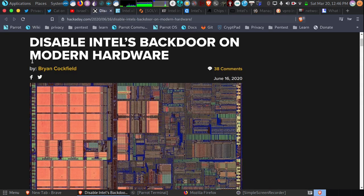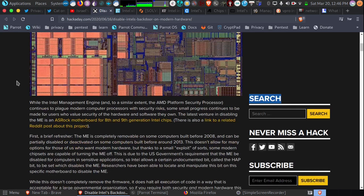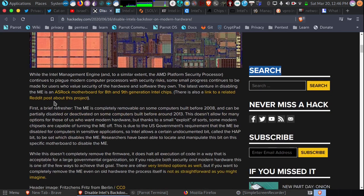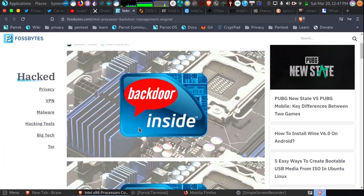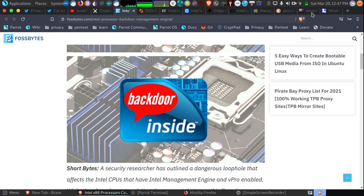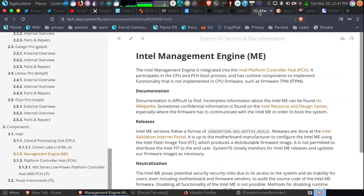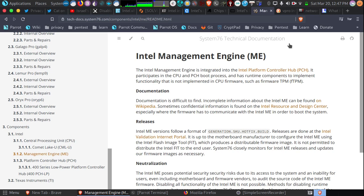One solution to this particular problem is to use a different motherboard. You can even order a computer with that HAP set on System76. You can also order the same on Purism. You can also order one on Dell. Dell Computers actually offers you for about an extra $20 to disable this.